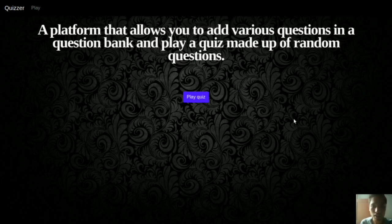Hey guys, this is Chirag Jain from ACM Chapter IIT SM Thanmat. Today I will show you how you can build a website in React.js for quizzing.